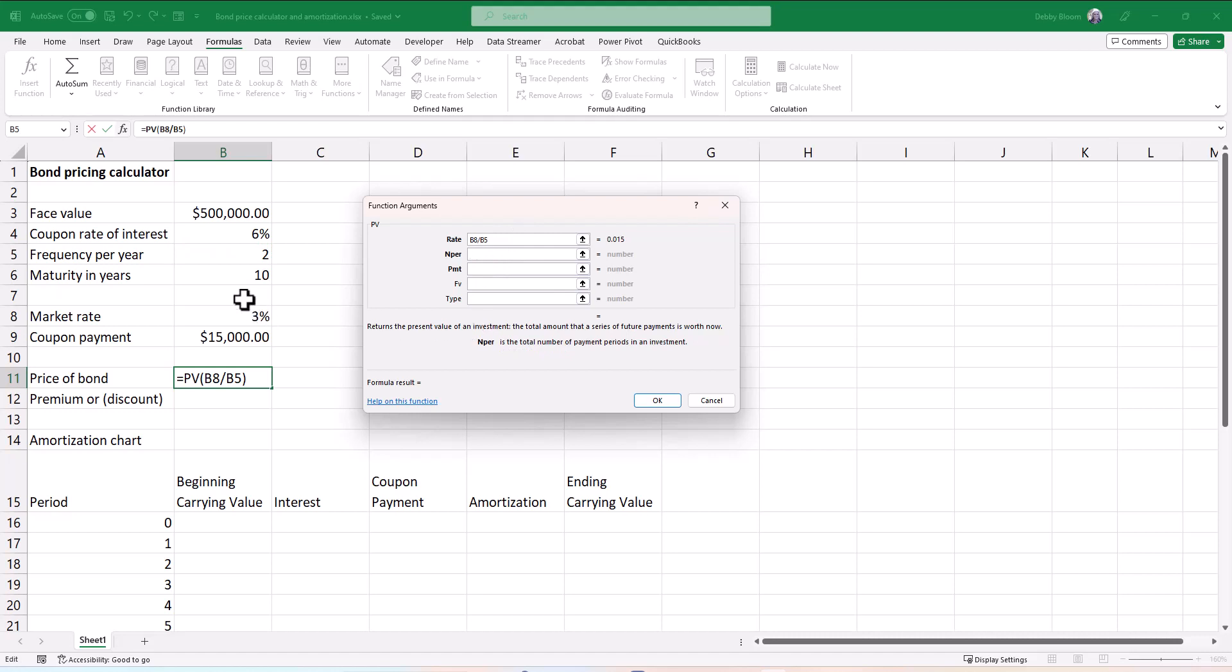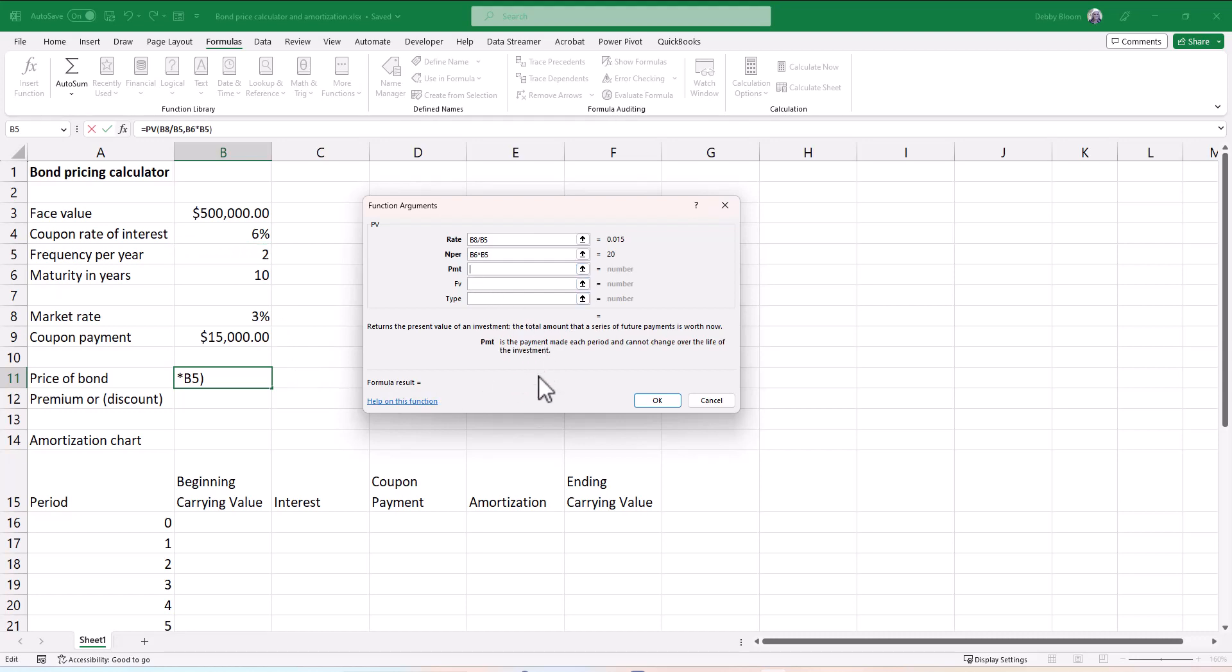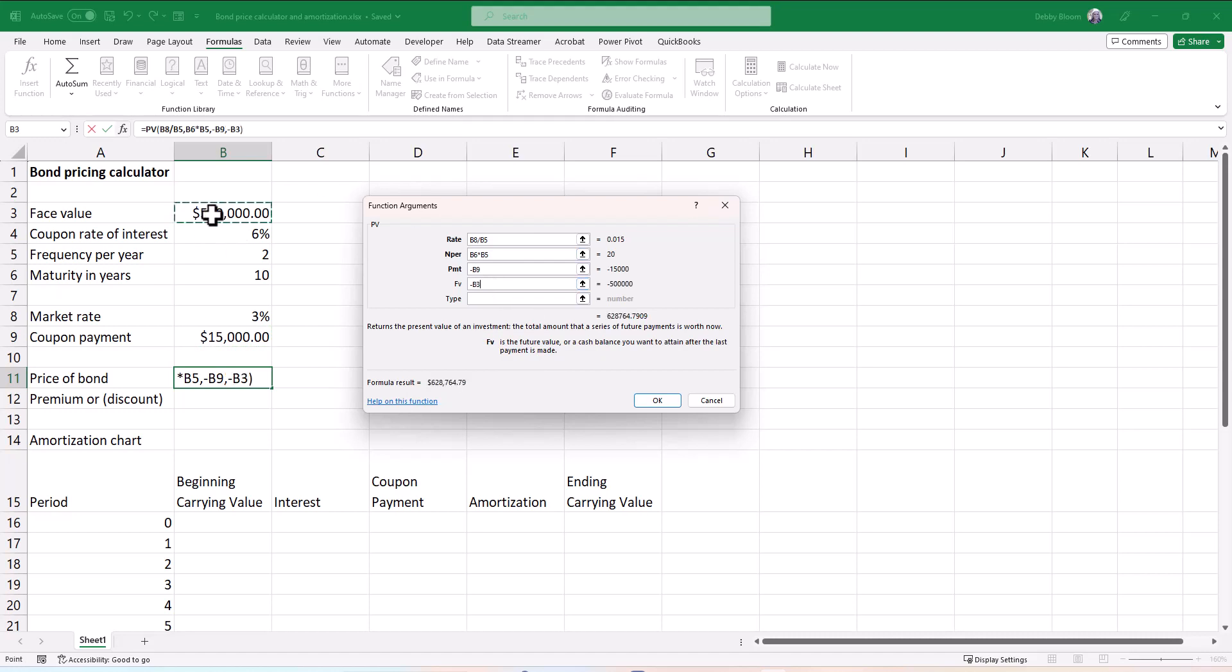In N per, I'm going to click on the maturity in years, and I'm going to multiply it by the frequency. So B6 multiplied by B5. In the PMT box, I'm going to type a negative number, which will mean that the answer comes out positive, and click on the coupon payment of $15,000. And then in the FV box, I'm going to type a negative sign and click on cell B3, the face value of $500,000. I get an answer of 628,764.79. I'm going to click OK.